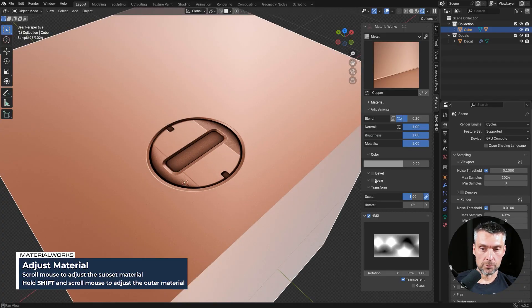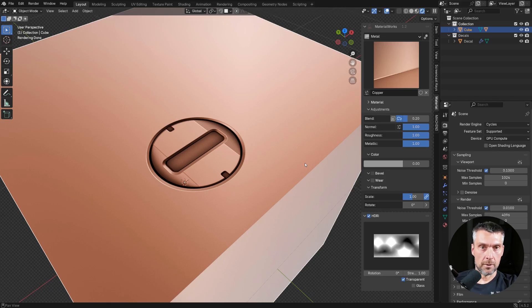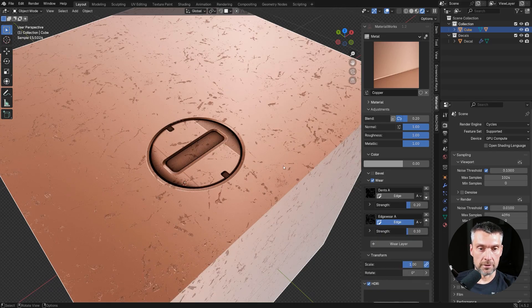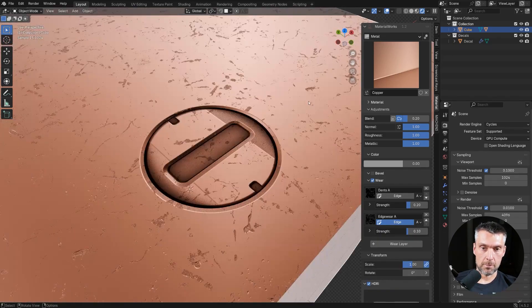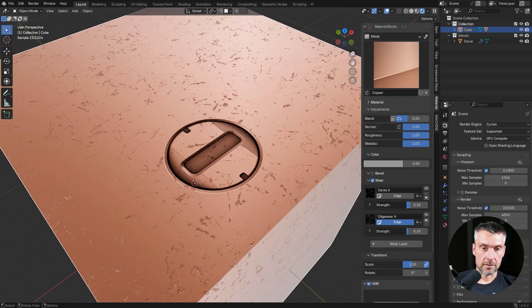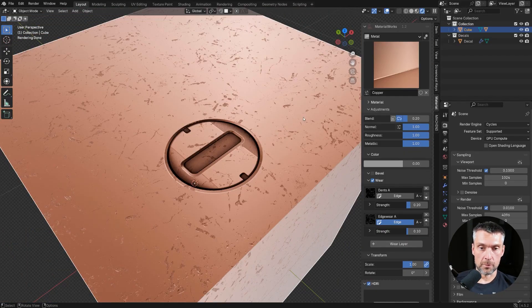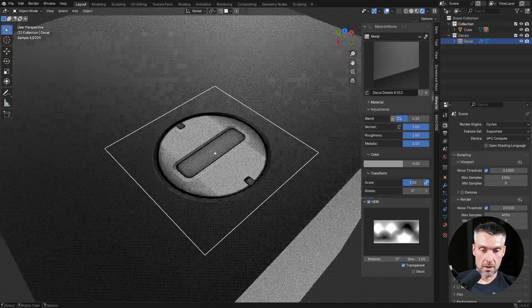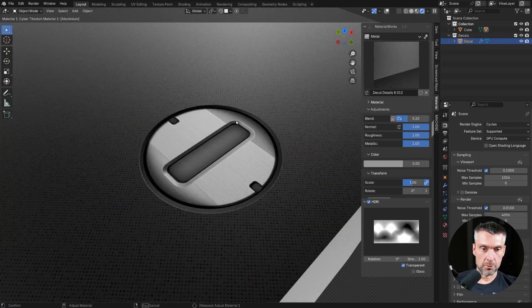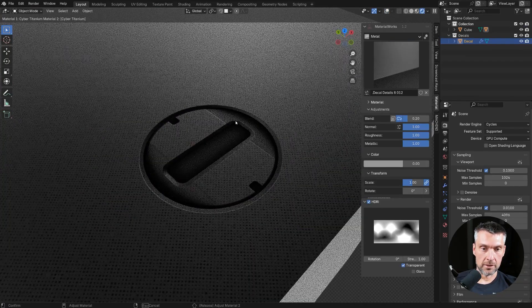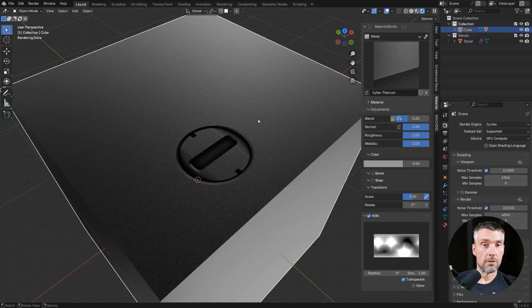Now what I can also do, I can run wear and tear through this copper mat, and I can kind of run it over the decal. So you see, because we have the same mat here on the decal, the wear and tear goes through it automatically. But if I'm going to change it, I can always update it to the new mat. It's really easy. Just scroll through it, and you're done. Fantastic.